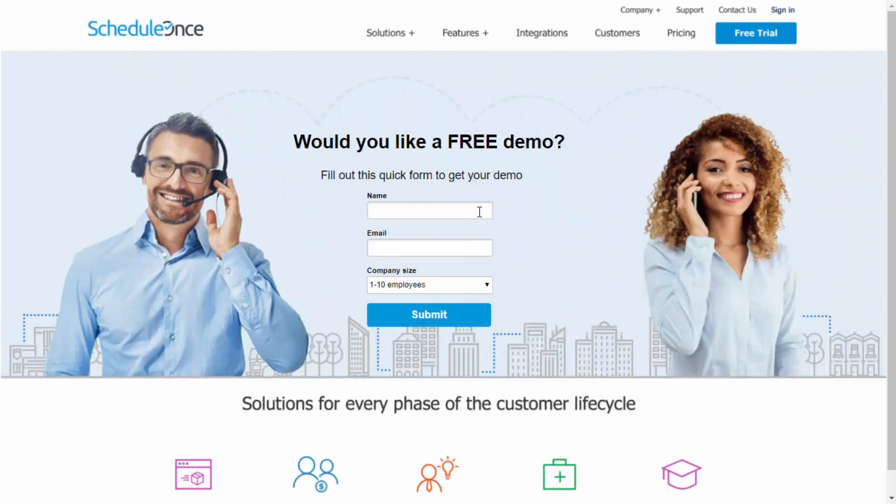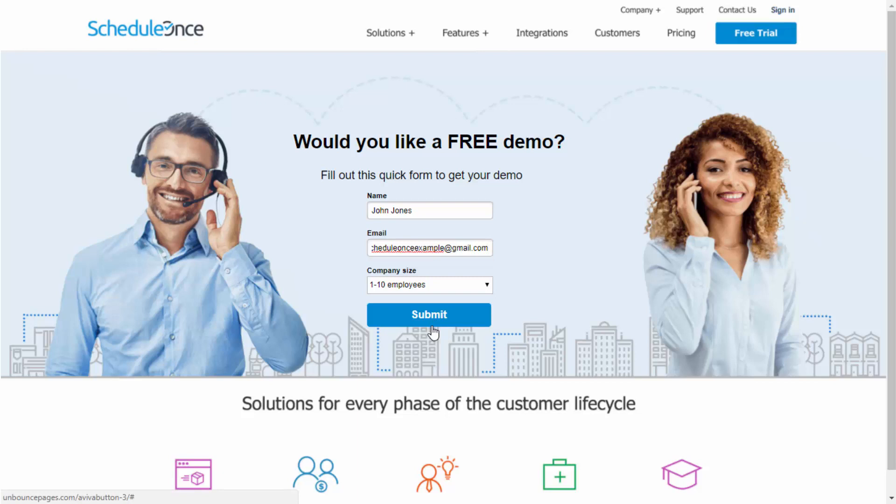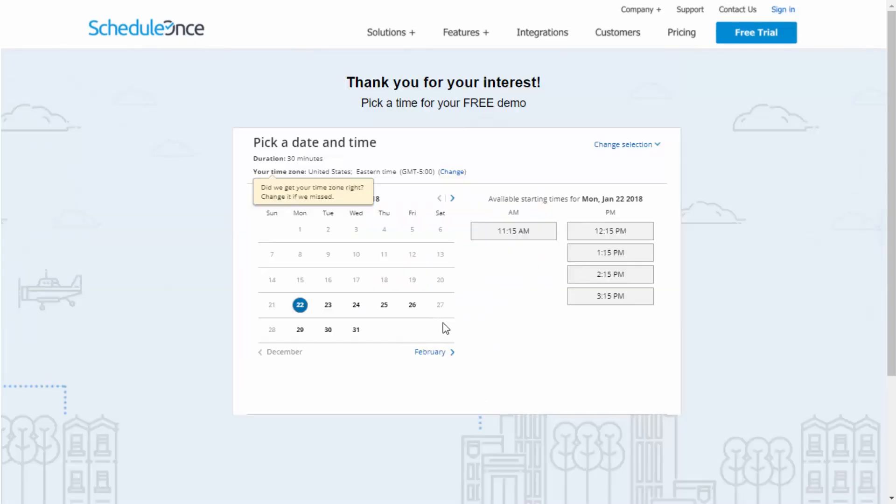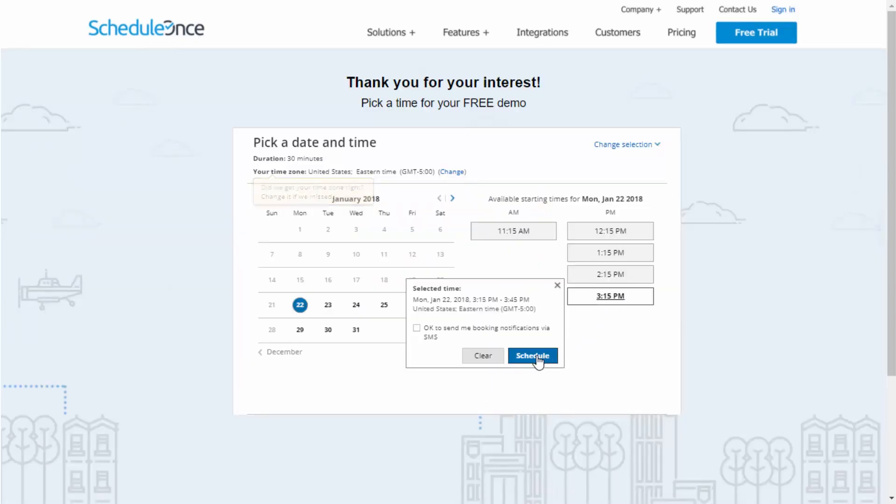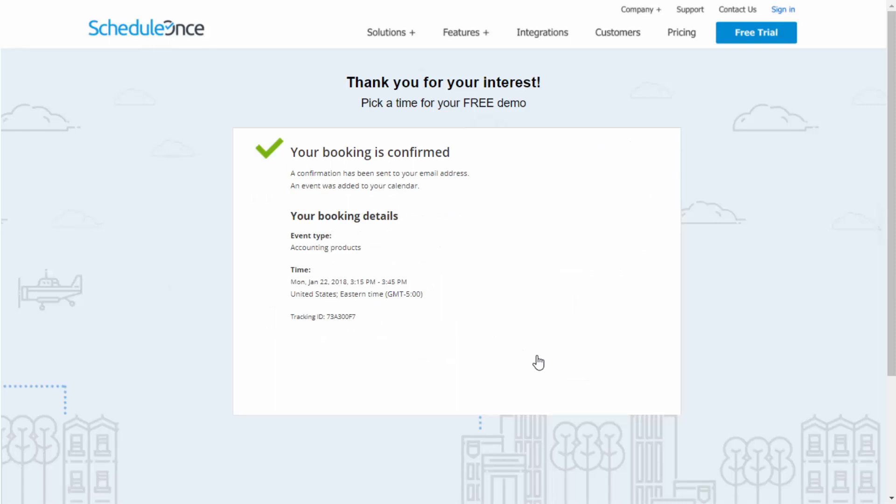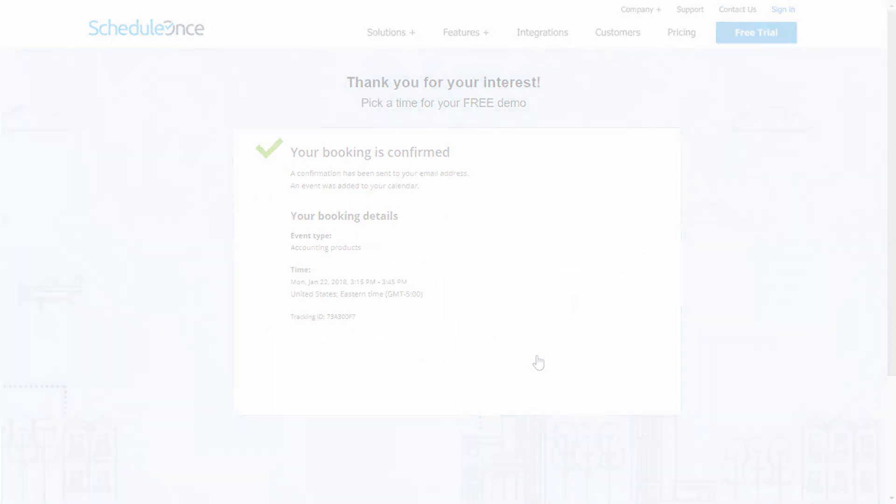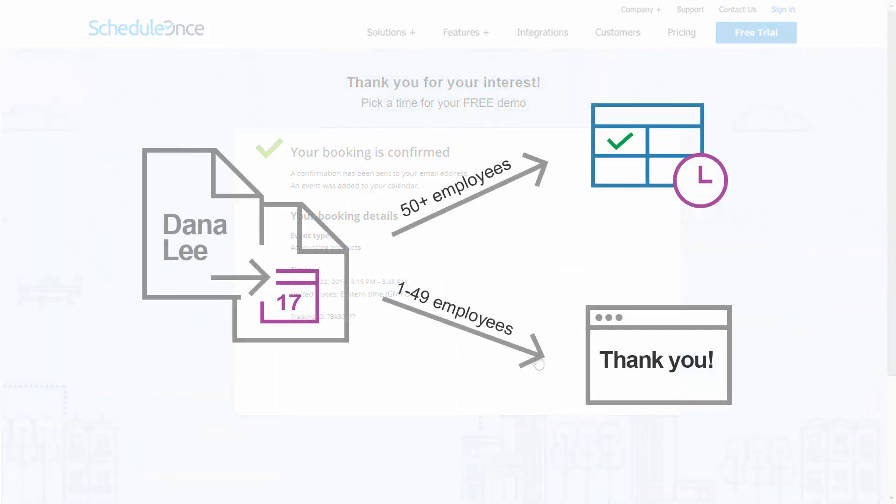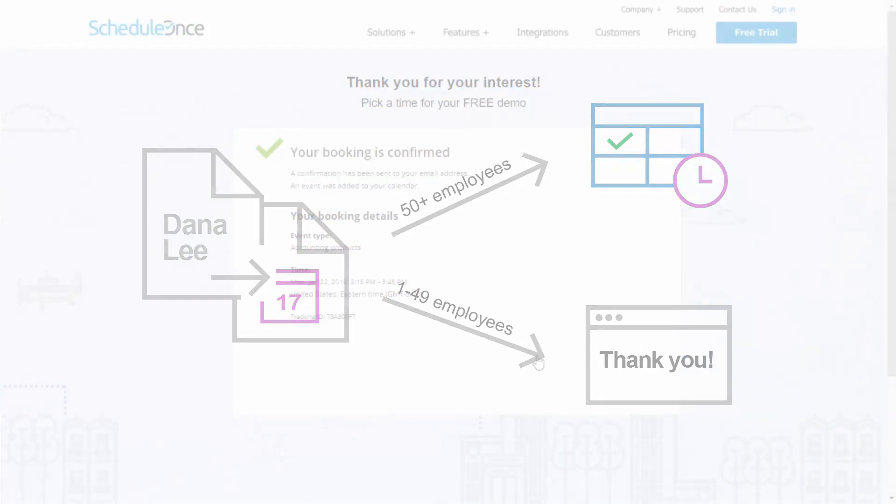If you use a web form in your lead generation activities, you can offer online scheduling to prospects who submit the form. Prospects who fill out your form will be able to select a time without having to provide any information you already have. You can offer scheduling to all prospects who fill out your web form or to top leads based on their form submission.